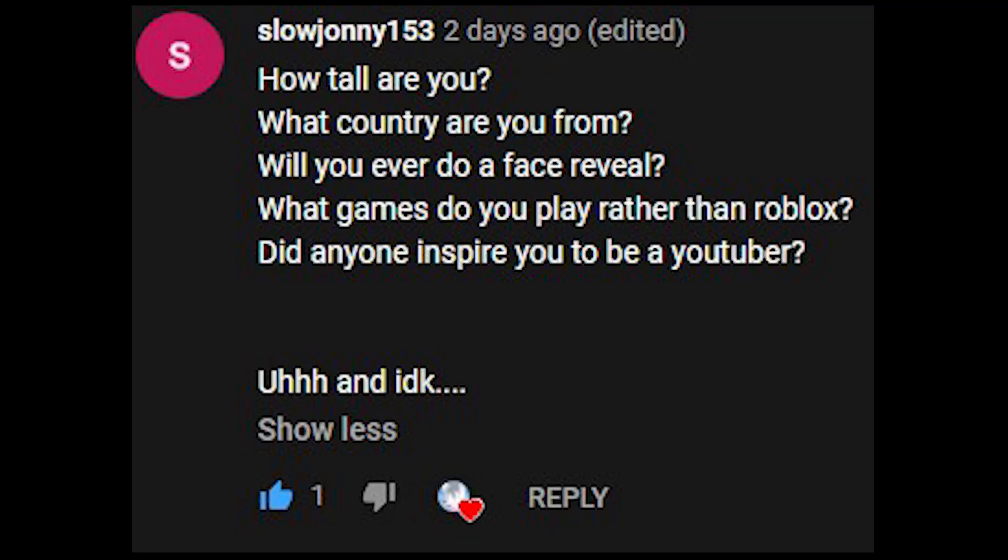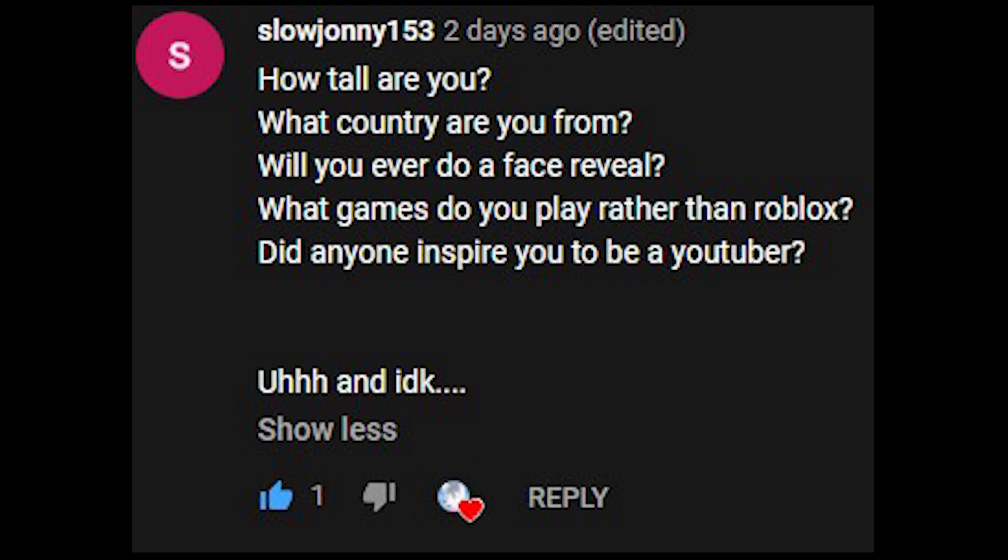How tall are you? I am 6'2". What country are you from? I will leave that unanswered. Will you ever do a face reveal? No, never.